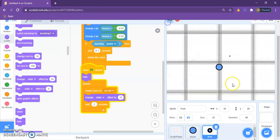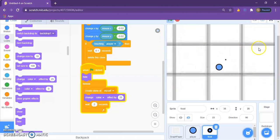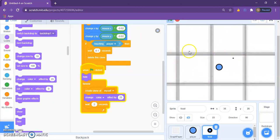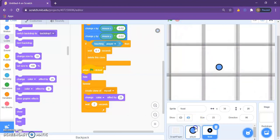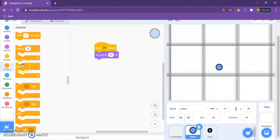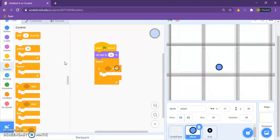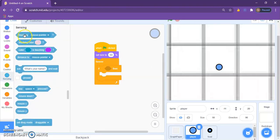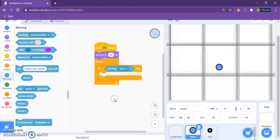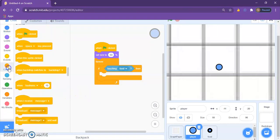Now if we see, it's working out great, but the thing is that the player is not growing up because we never coded him. So we're adding a forever loop, add an if then statement, add an if touching food block. I mean it says mouse pointer, but if you go down you'll see food.